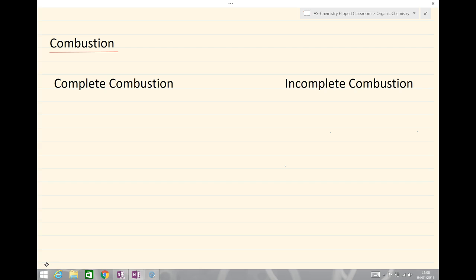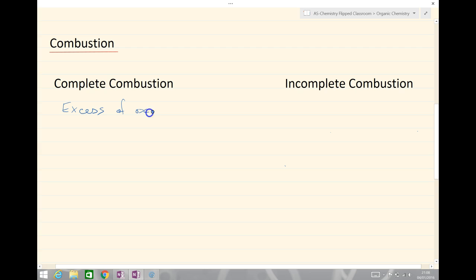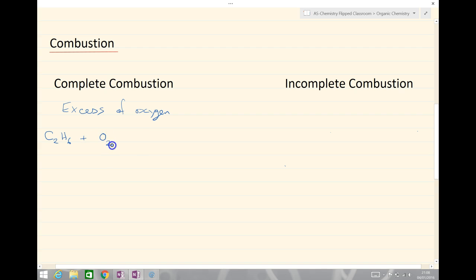Complete combustion is when there is an excess of oxygen. The example we'll look at here is the fuel ethane, C2H6, burning in oxygen to make the combustion products CO2 and water.